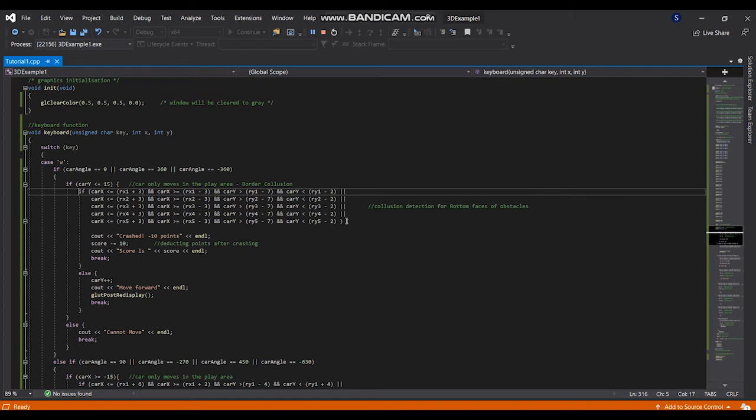If user pressing W, it's going to up, it will hit the bottom face of the obstacle. Here I am only considering the bottom part of those five obstacles.